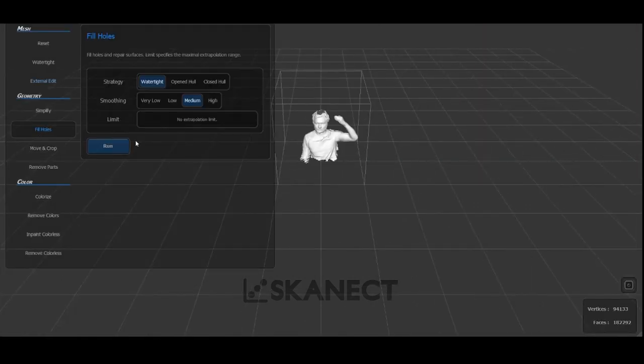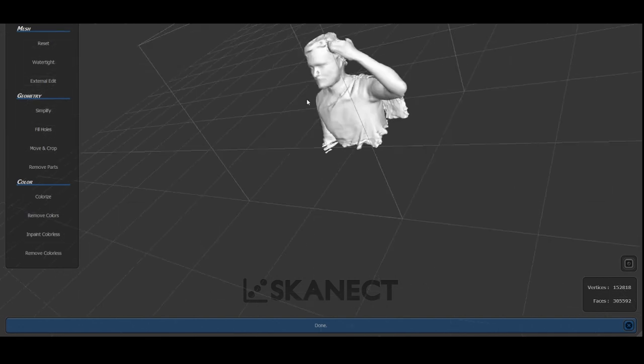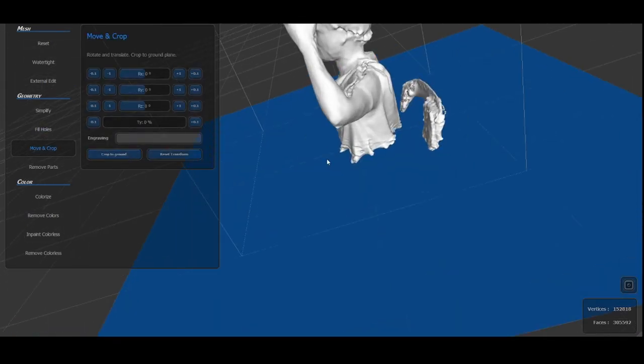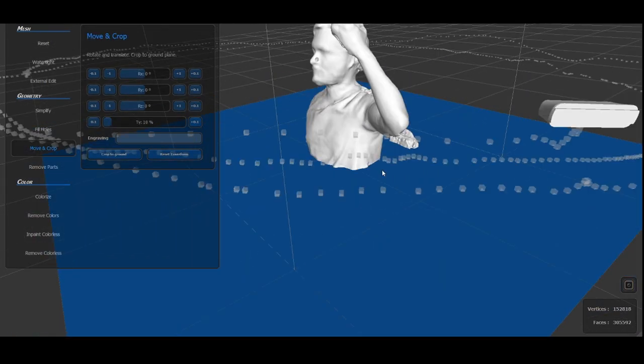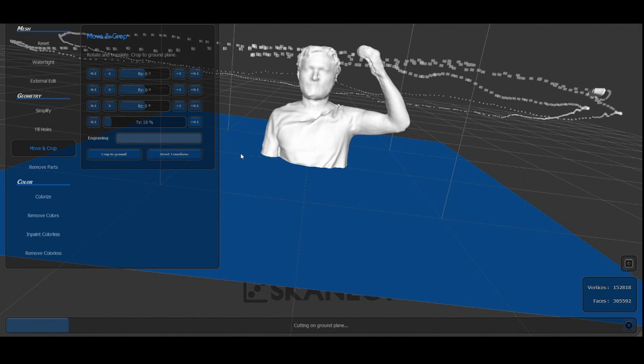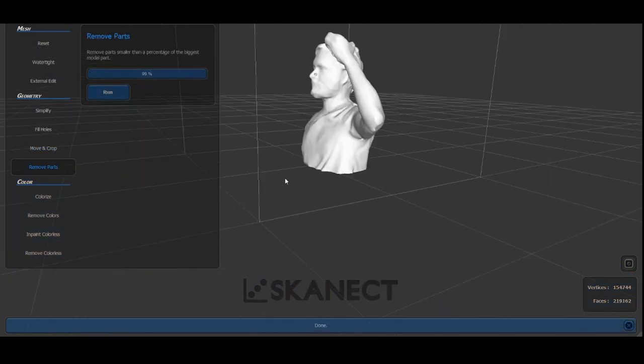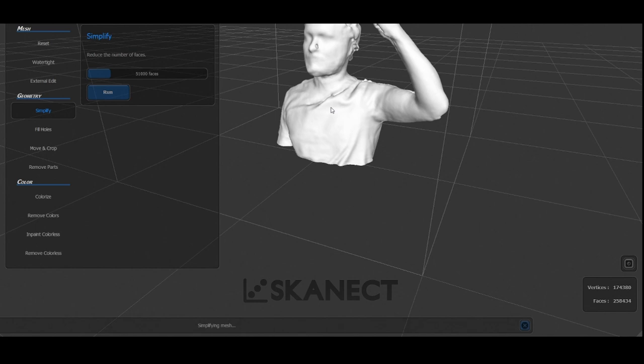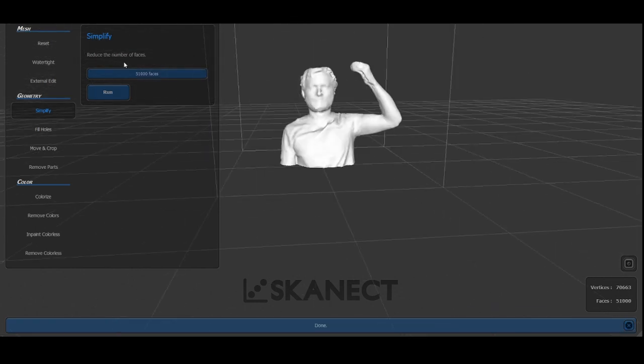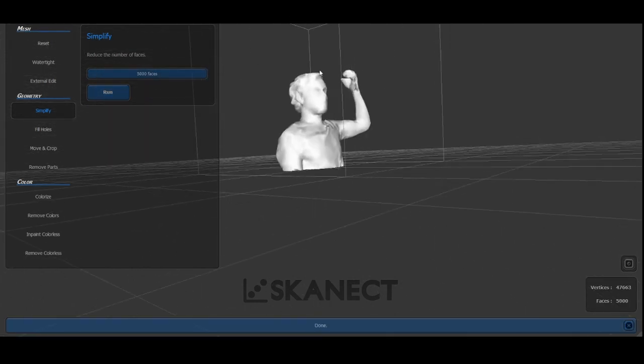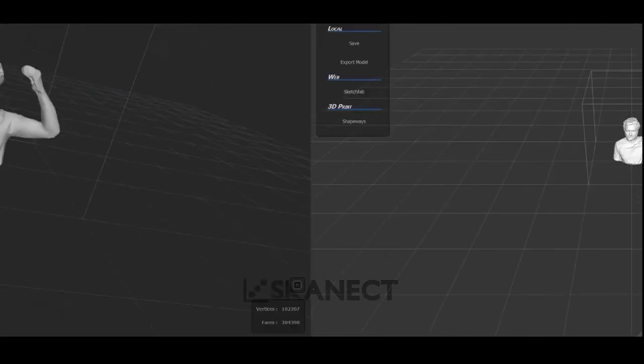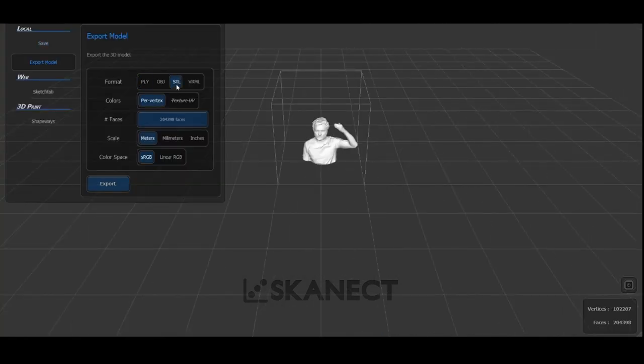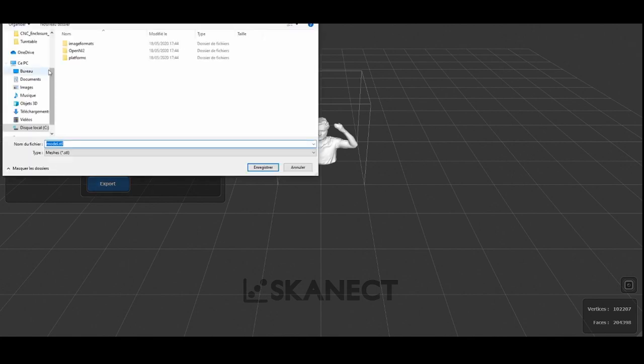The first tool that I used was fill holes. Don't worry if it's not perfect. We will use Meshmixer later to improve our 3D model. Then move and crop the model to have a good base. After that, remove the parts that we don't need, and finally we will need to simplify our model. I used around 5,000 faces to be able to work with it. Now we can export our STL model. When exporting, I used around 10,000 faces only to be sure.